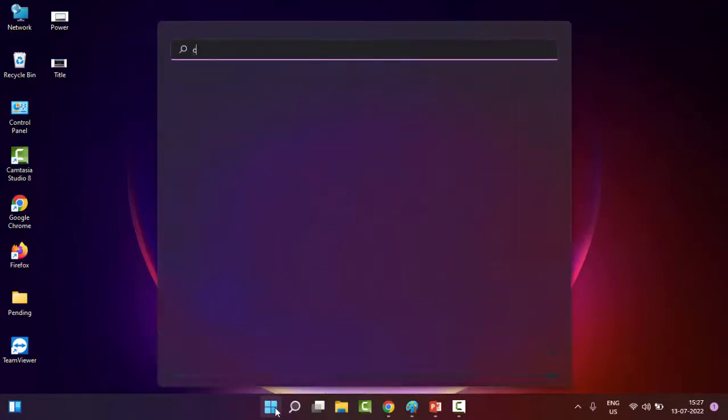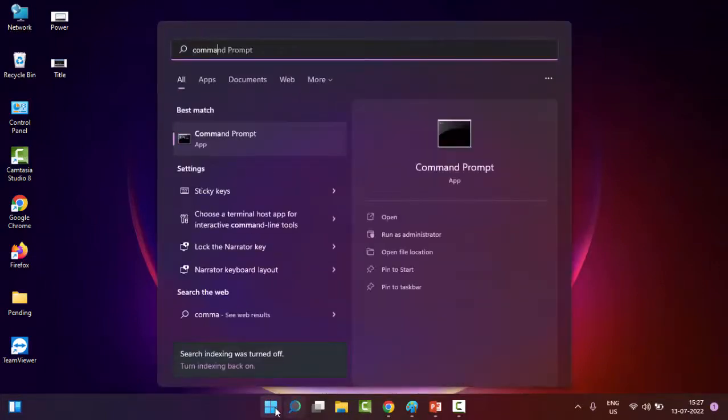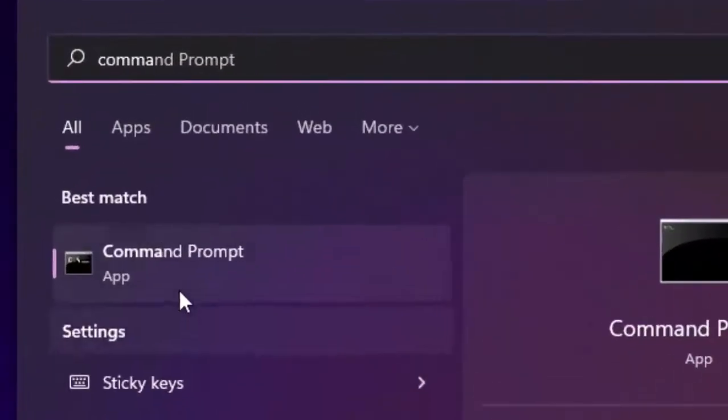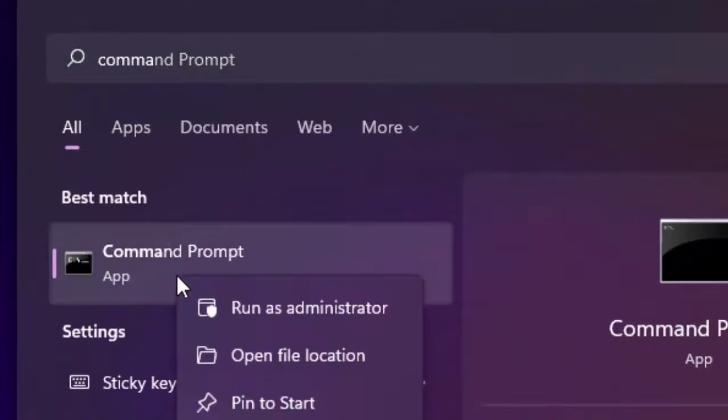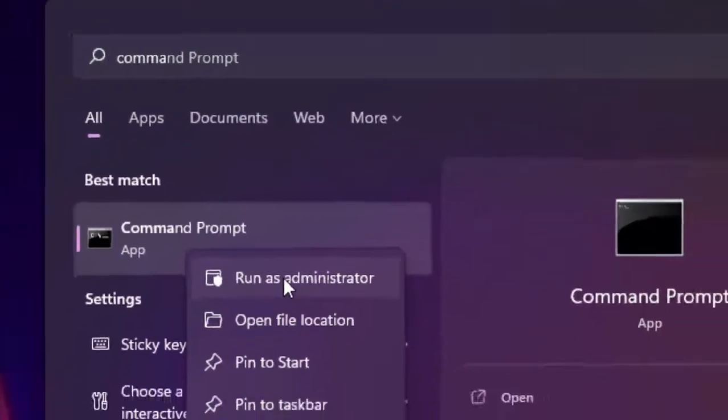Type Command Prompt. Right click on Command Prompt app and select Run as Administrator.